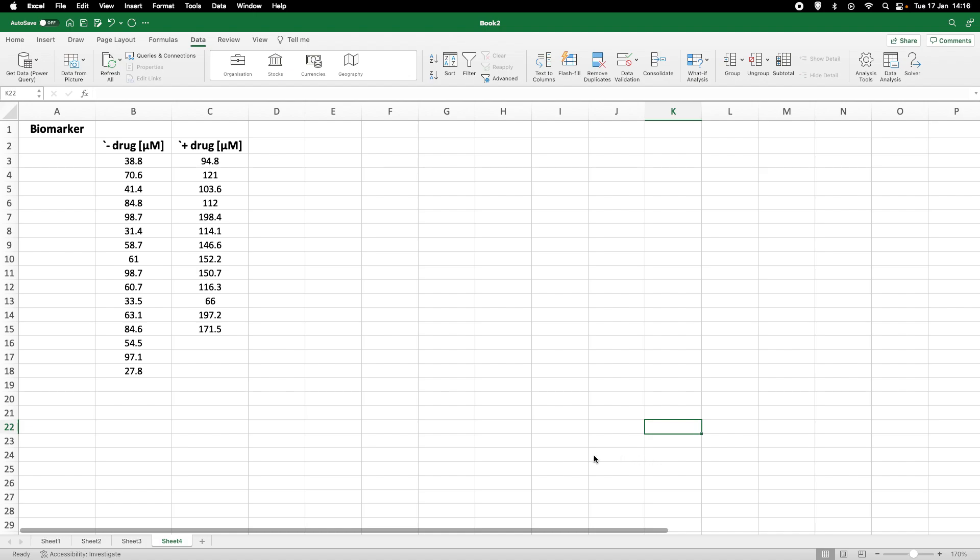In this tutorial I want to quickly go through a very nice way how we can summarize data using Microsoft Excel. Now I'm working on a Mac so if you're using the PC version it might look a little bit different, but in principle it is exactly the same.